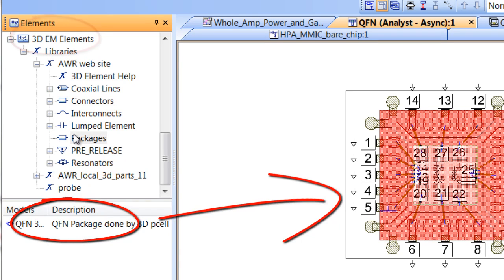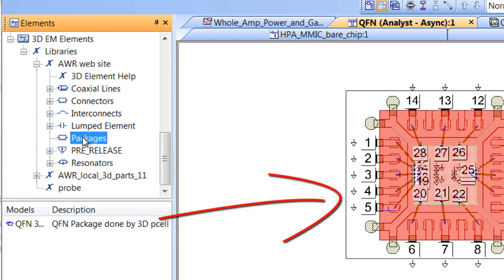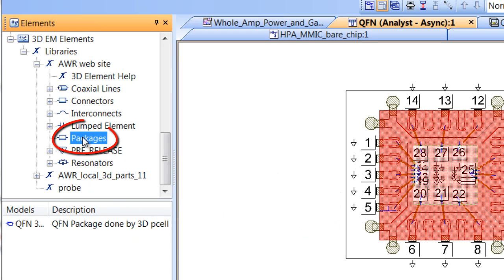this element is located under packages, and the designer simply dragged in the cell and then changed the parameters to size it accordingly.